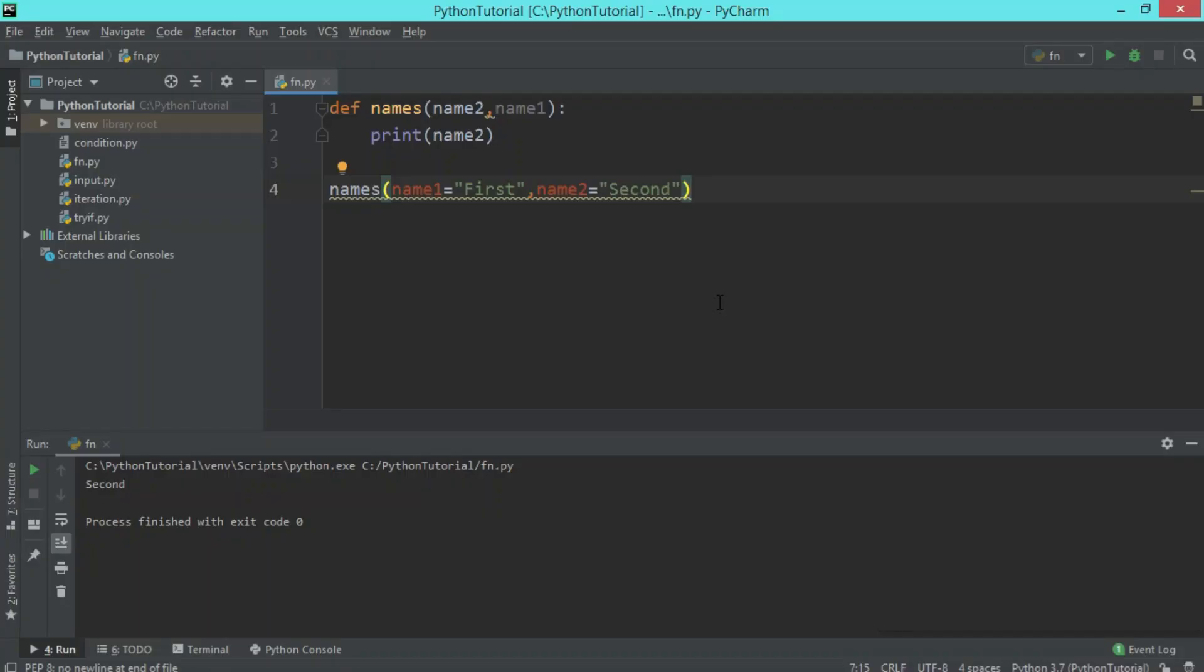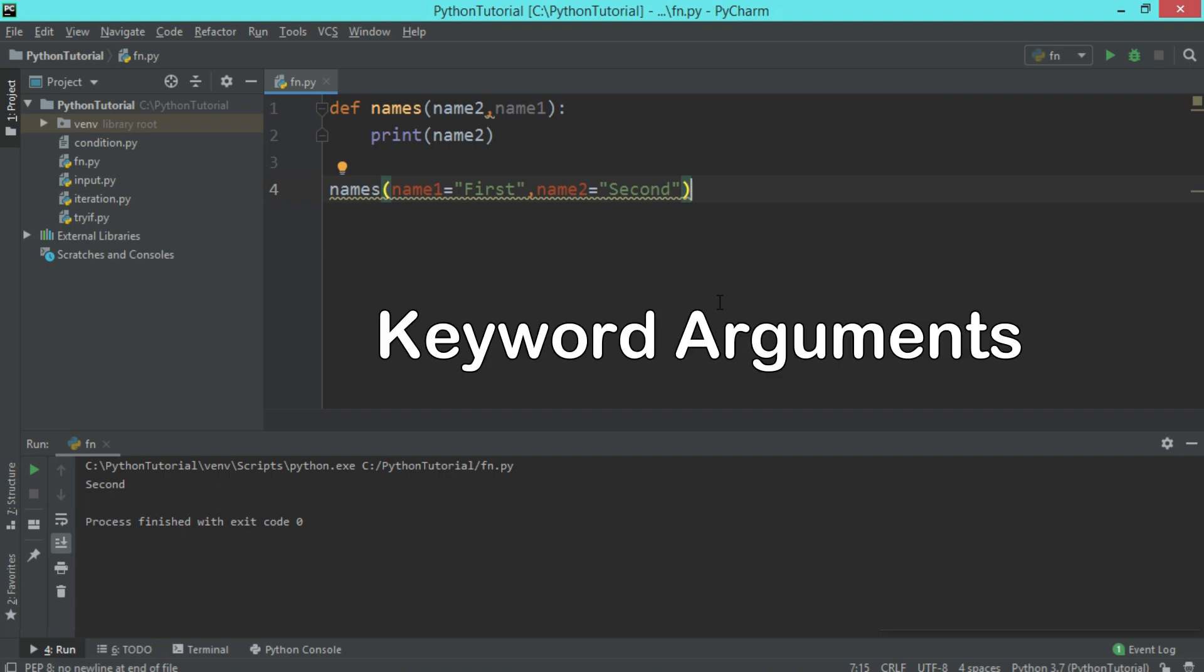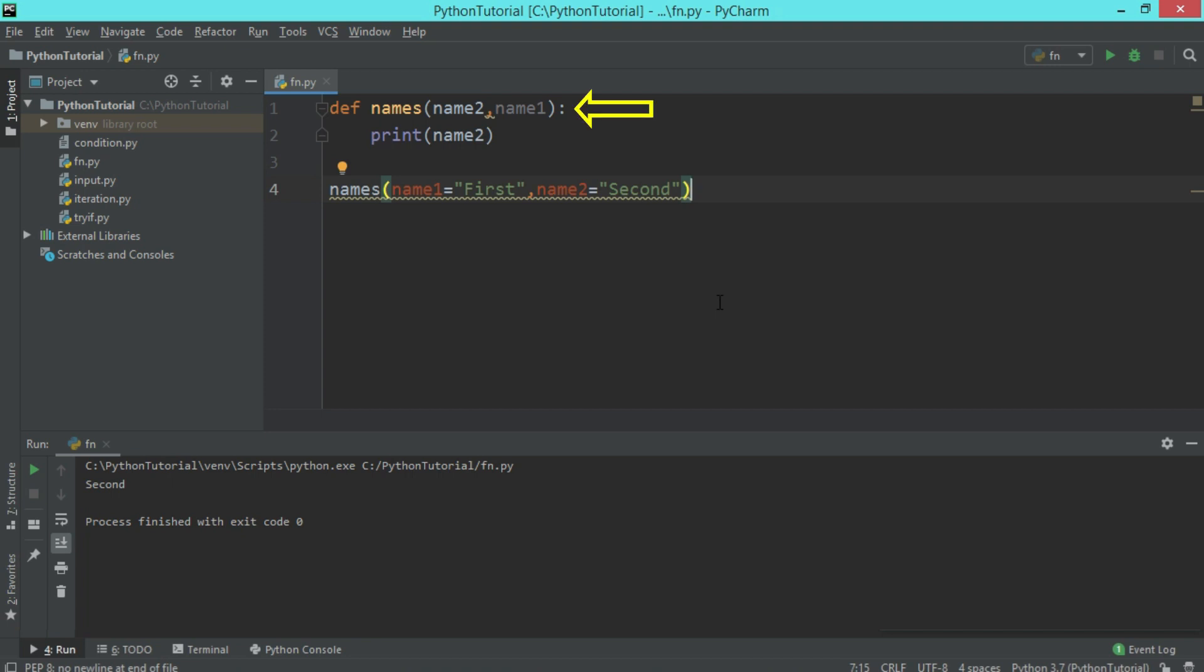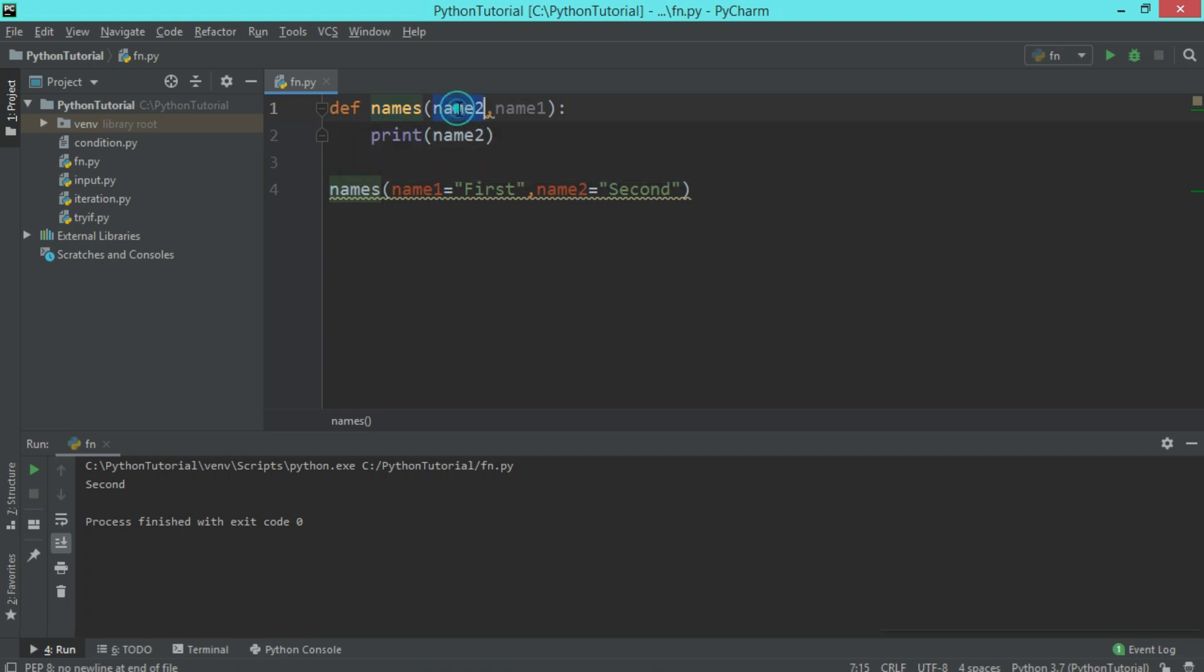There is also one more functionality we have with function, that is about keyword arguments. That is, whenever you pass parameters to a function, you can give the variable name and the value together. As you can see in this piece of code, we have a function called names which has two parameters, both have name called name2 and name1.